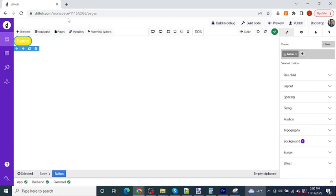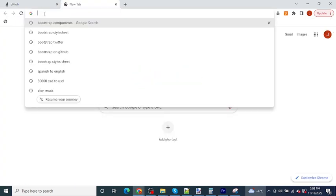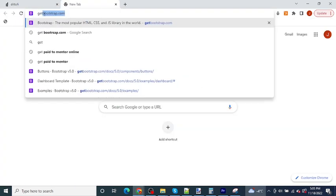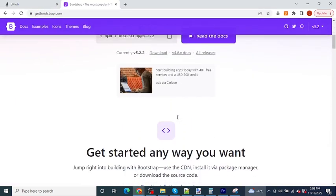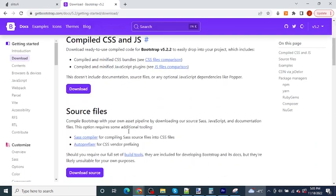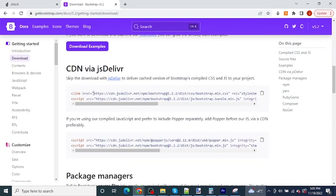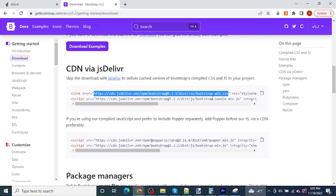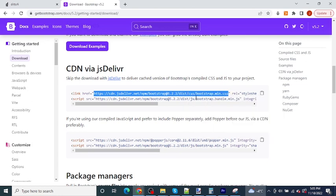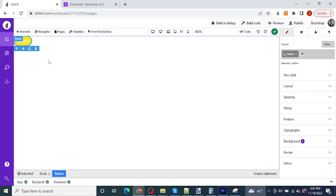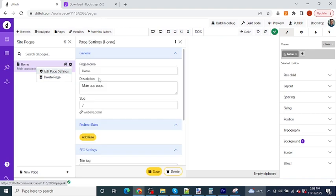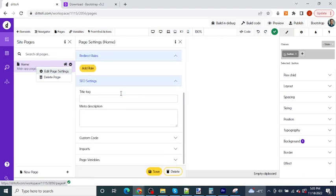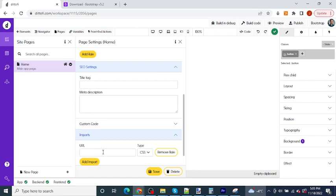So in order to do this, let's head over to the Bootstrap website, which is getbootstrap.com. And I want you to click on the get started button here. What you will find is this link, which is the link to the Bootstrap CDN. I want you to copy this link, just like I'm doing here, and then go back over to Didify, select the homepage of your app, just like I am doing, expand the settings, and then scroll down to the import section. Finally, paste the Bootstrap CDN directly in here into the import section and click save.